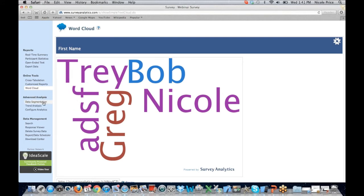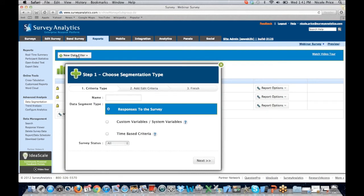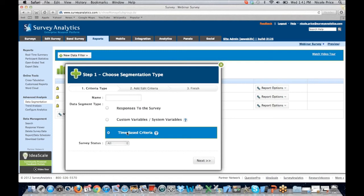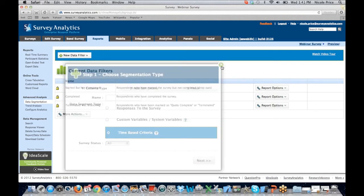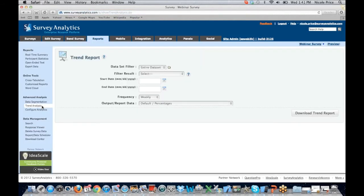Let's pop on down to our advanced analysis. We have Data Segmentation — you're going to be able to set a data filter, choose the segmentation type, name it, and then determine whether you want to see responses to the survey or those custom variables you put in on the front end — maybe demographic information that you want to use to segment on the back end. Or you can use time-based criteria as well. Once your segment's in place, you just choose Report Options, and you can see the Summary Report or Text Report. We also offer Trend Analysis — if you have a continuous running survey, you can measure the trends in the data over time. It's basically calculating and comparing results of the survey, and it's been a great tool for clients doing month-to-month trackers.